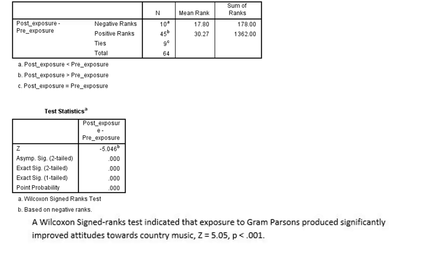And we just write this up accordingly. A Wilcoxon signed-rank test indicated that exposure to Grant Parsons produced significantly improved attitudes towards country music, and we'd report the Z statistic and the p-value along with it.